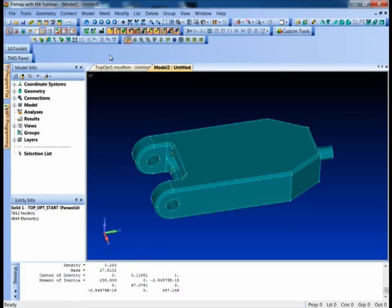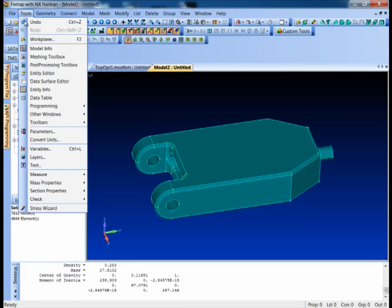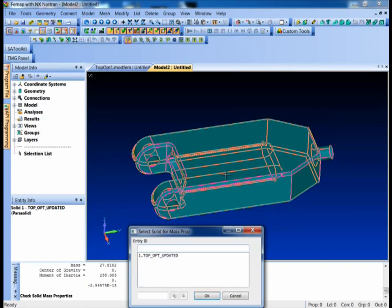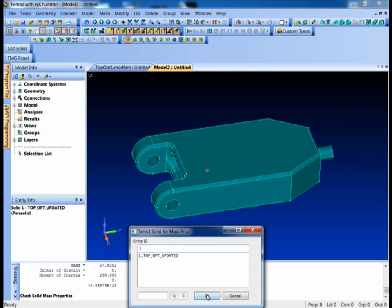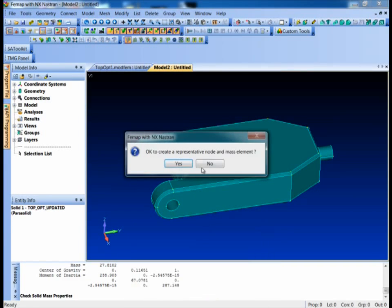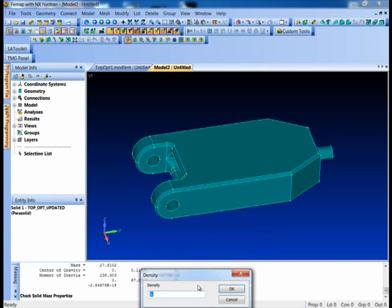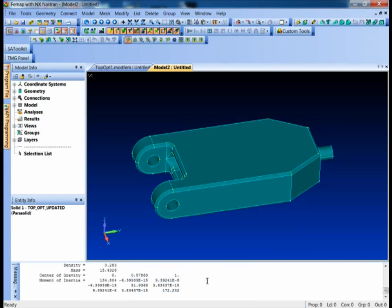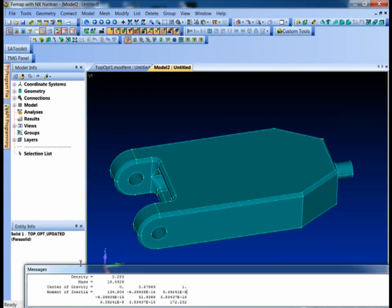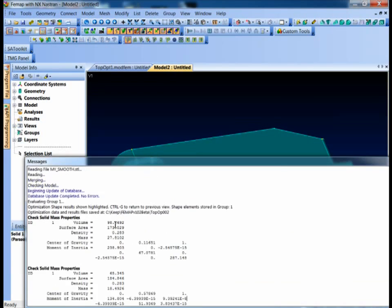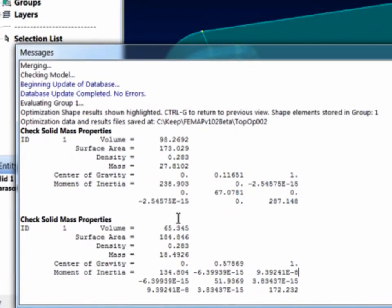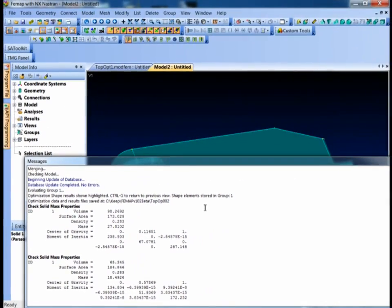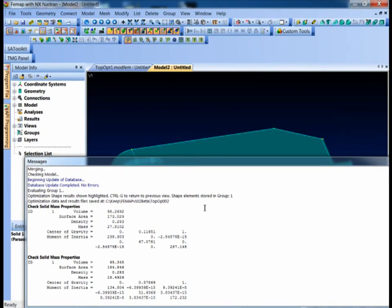I can pop over my other model and do the same things. Here's my reduced design. Solids. Pick him. 0.283. You can see here, we've got a pretty nice reduction in overall mass from 27.8 to 18.4. And you remember the stiffness really wasn't affected that much. So it's a fantastic tool for helping you optimize the shape of a design.